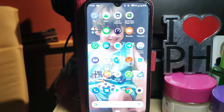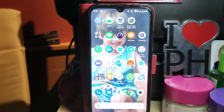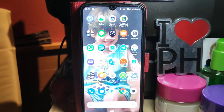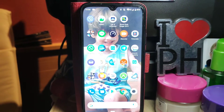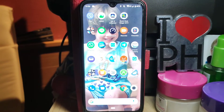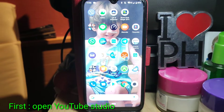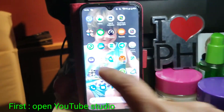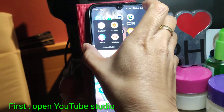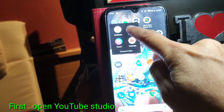Hello guys, this video is all about how you will put a thumbnail on your video using an Android phone. The first thing you have to do is you must have the YouTube Studio application.